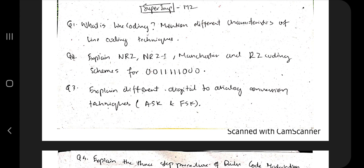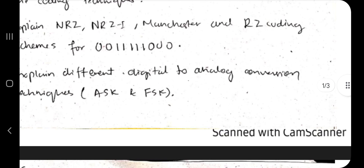Hello everyone! Today in this video we will be discussing Module 2 of 18CS46 Data Communication. The link can be found in the description box — you can download this document and go through it. The theory video playlist link is also given in the description box. Make sure you solve these questions very well because these are super repeated, super important questions you can't miss. Before starting, if you like this video hit the like button and don't forget to subscribe to my channel.